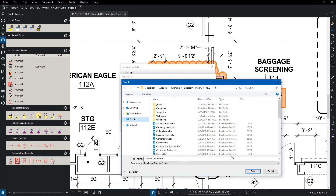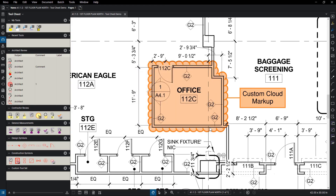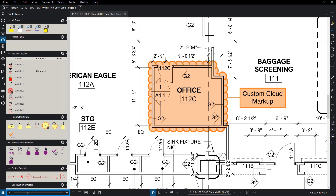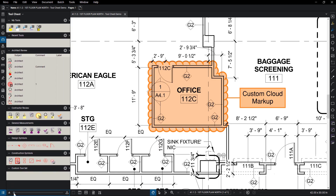Click OK once you're satisfied. At the bottom of the tool chest, you can adjust how large the icons are by dragging the Size Scale.